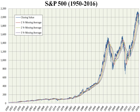Standard & Poor's also published a weekly index of the stocks of 425 industrial companies. The S&P 500 index in its present form began on March 4, 1957. Technology has allowed the index to be calculated and disseminated in real time. The S&P 500 is widely used as a measure of the general level of stock prices, as it includes both growth stocks and value stocks.